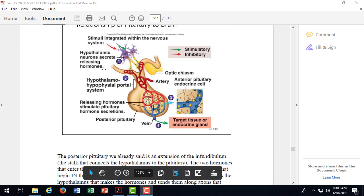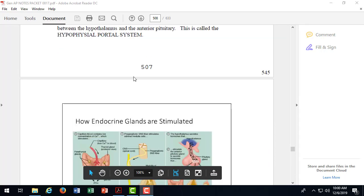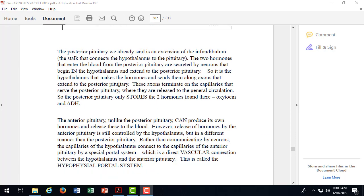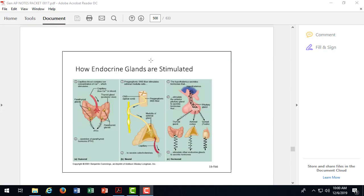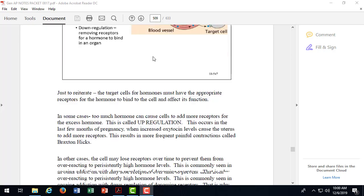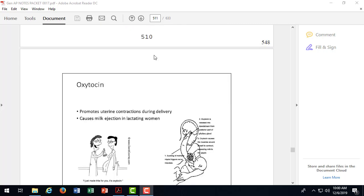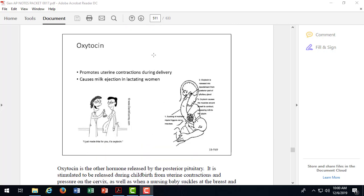So when we look at how the posterior pituitary works, then it just releases them from the axon terminals that are stretching down from the hypothalamus. The other hormone is oxytocin, and that hormone is described on page 511. Oxytocin causes uterine contractions and milk release, not milk production. So make sure you highlight that, milk ejection, not production. That's a different hormone, it's called prolactin.